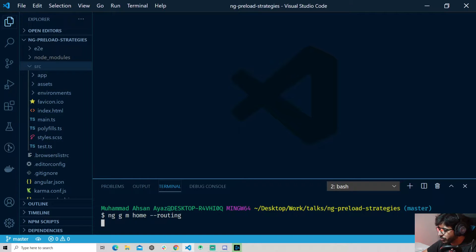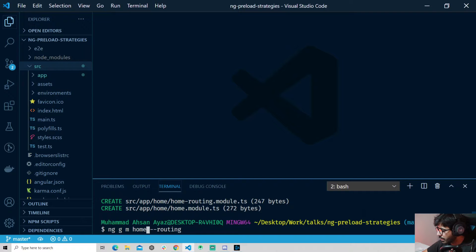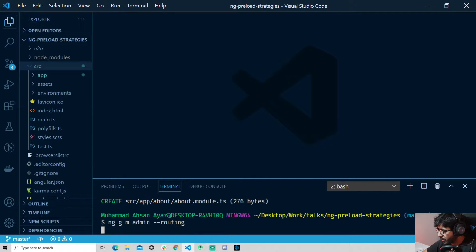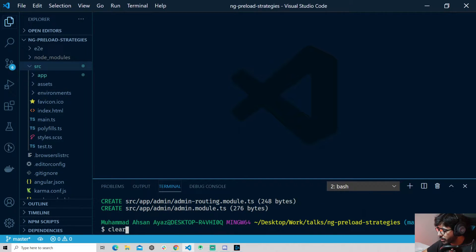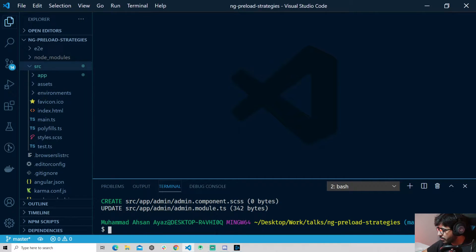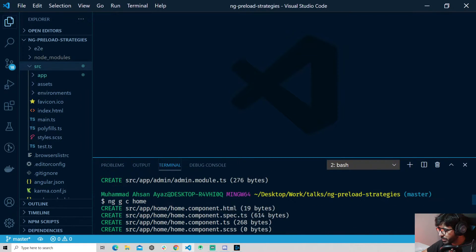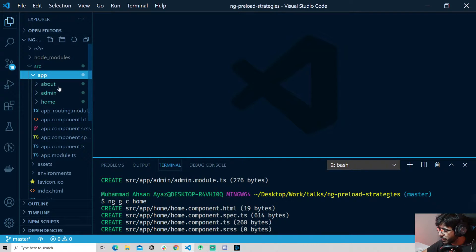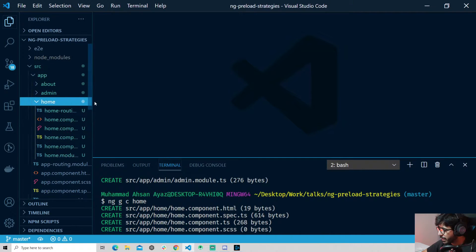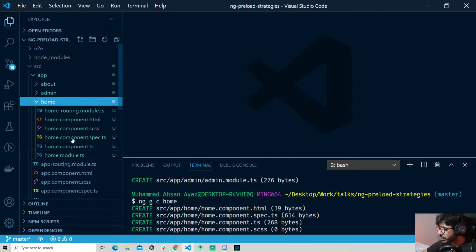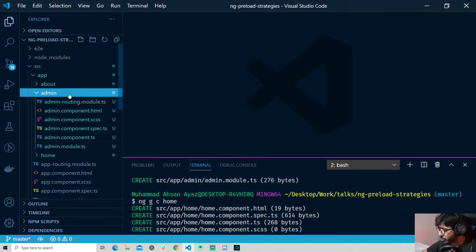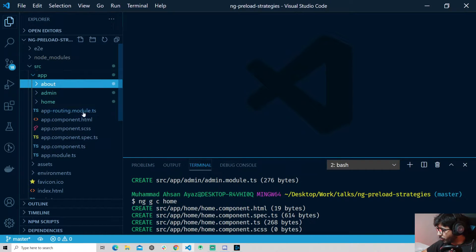Similarly I'm going to create a module for 'about' and then a module for 'admin', so we have a couple of modules. Now I'm going to create components for all these modules — ng g c home, then about, and then admin. As you can see, different components are being created and the respective modules are being updated. If I go to app, we now have about, admin, and home — each with their own module and component.